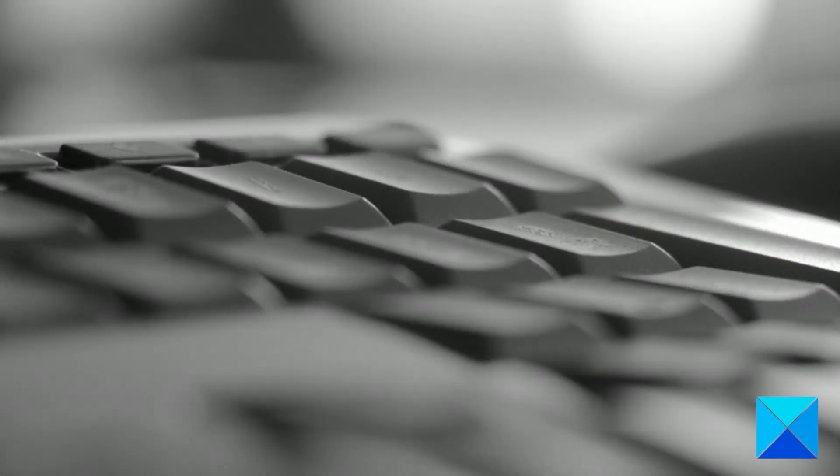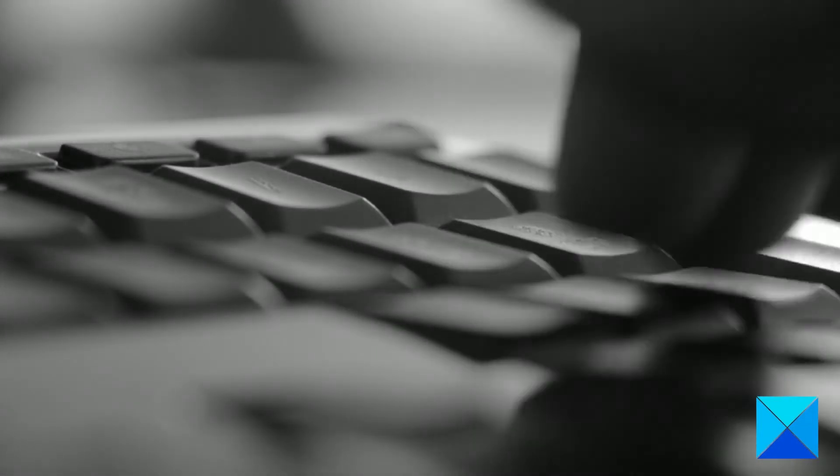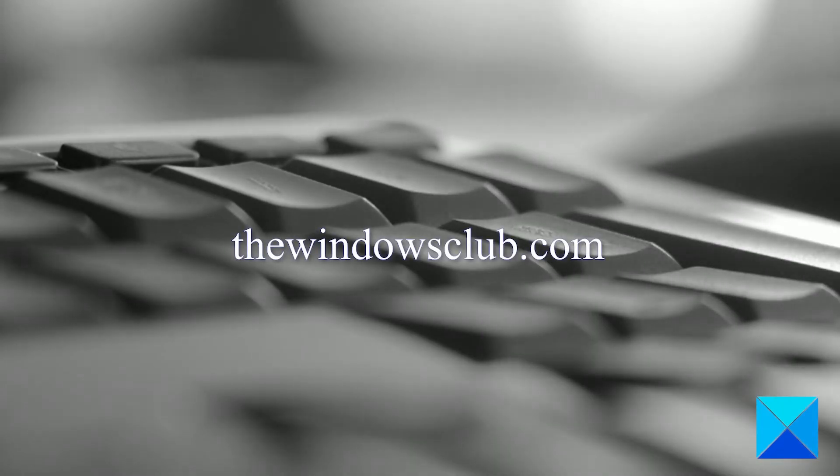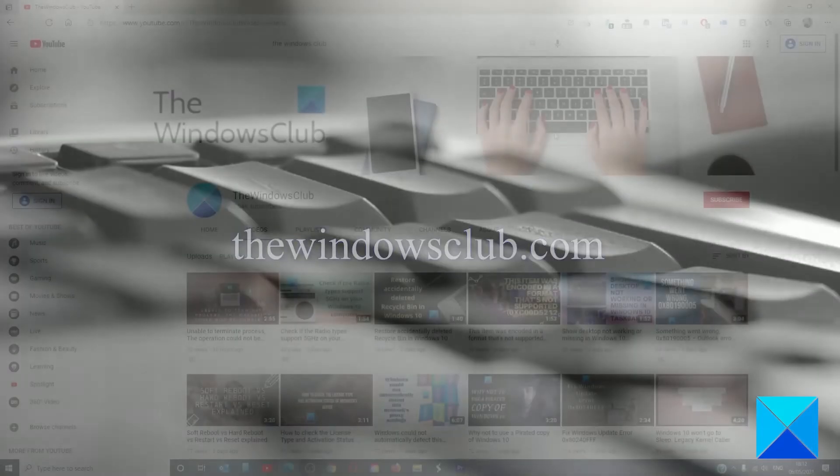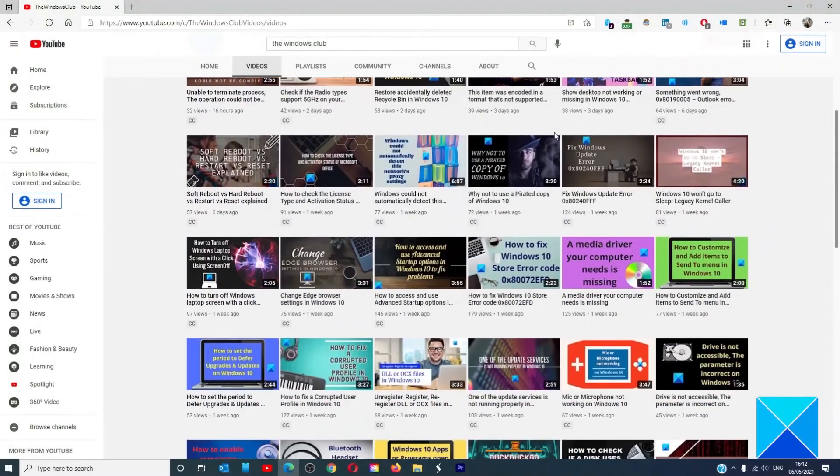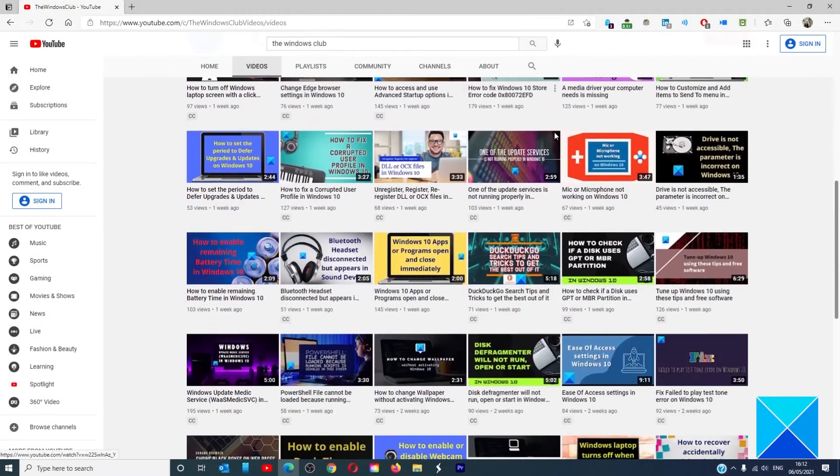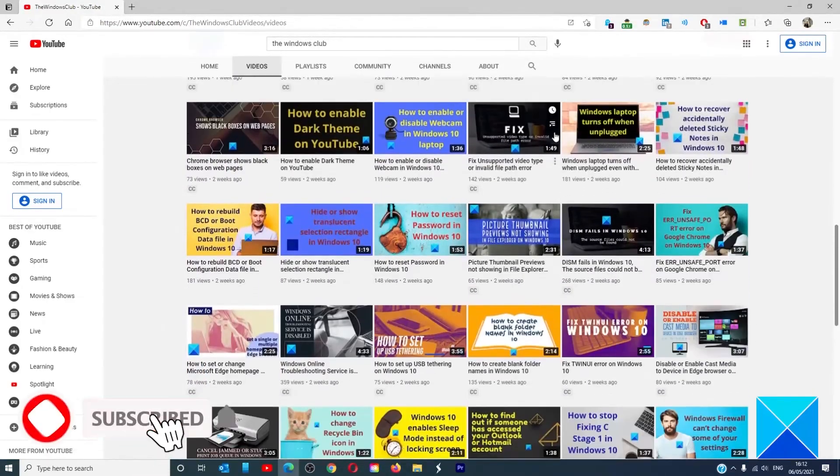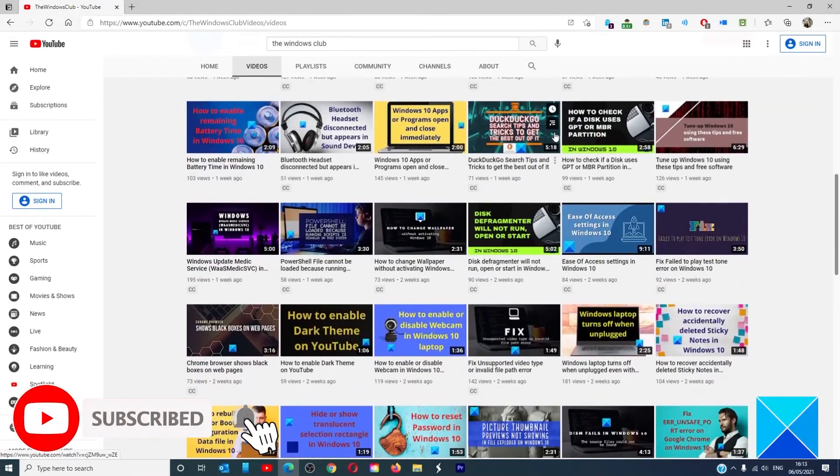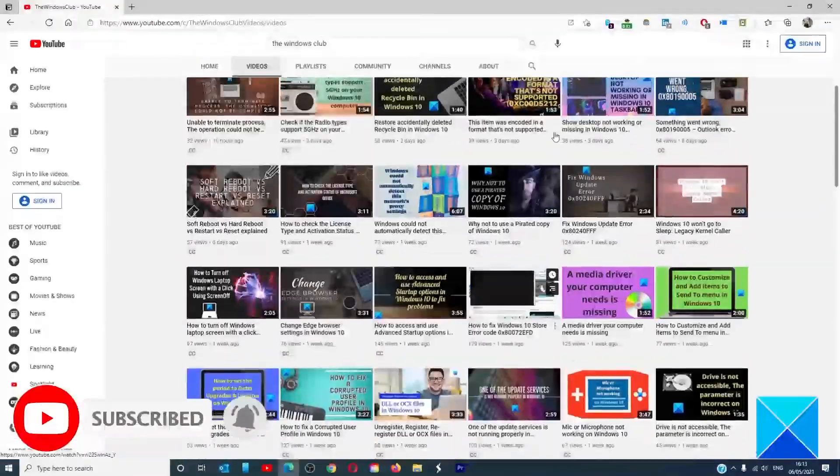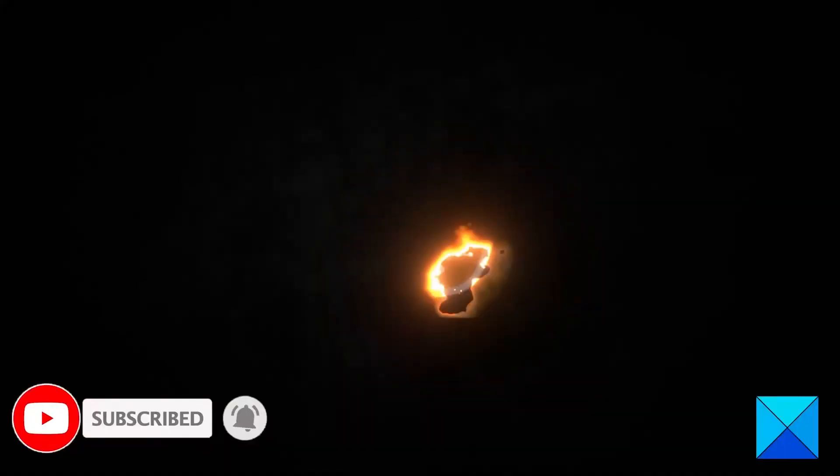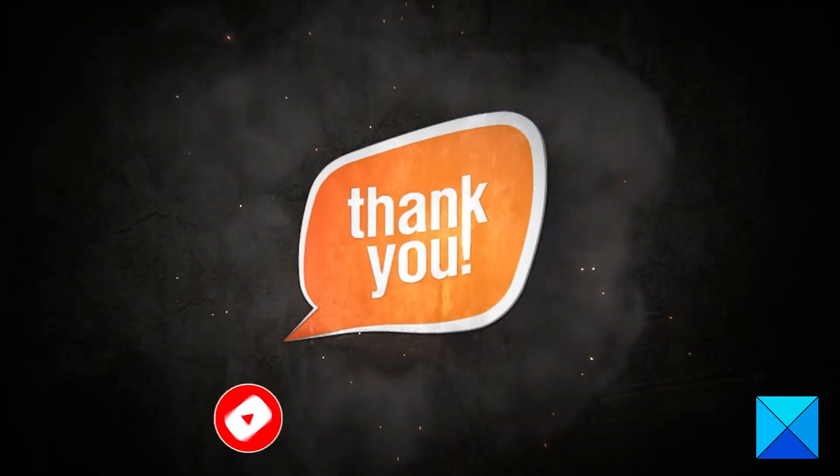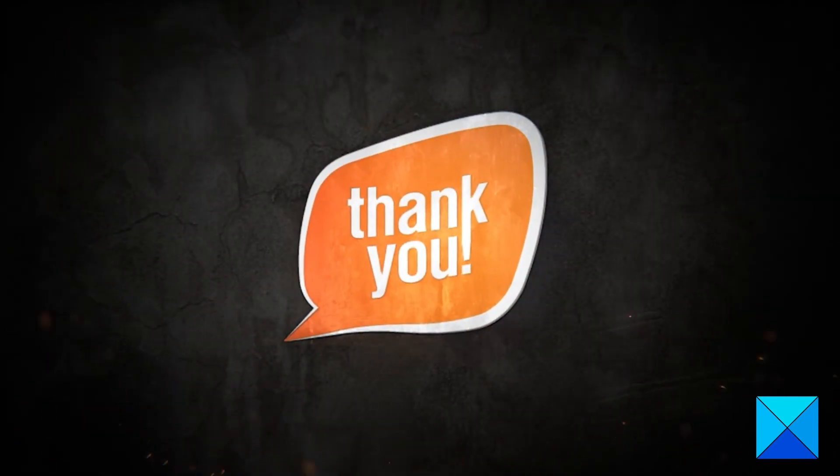For more helpful articles to help you maximize your Windows experience, go to our website, thewindowsclub.com. Do not forget to give this video a thumbs up and subscribe to our channel where we are always adding new content aimed at making you the master of your digital house. Thanks for watching and have a great day.